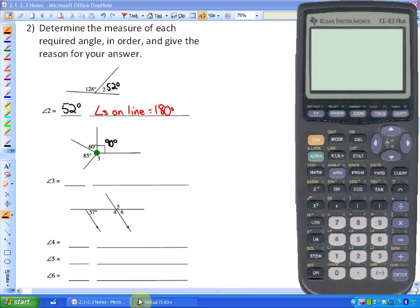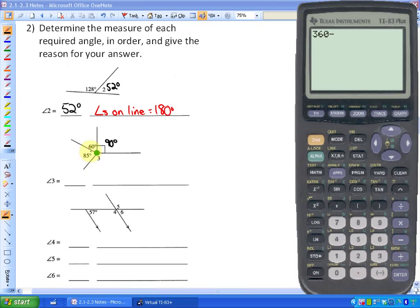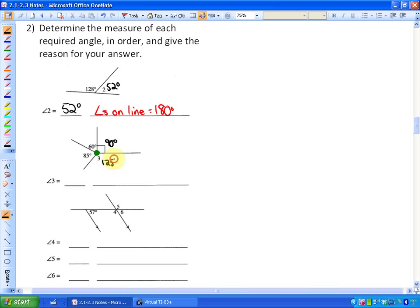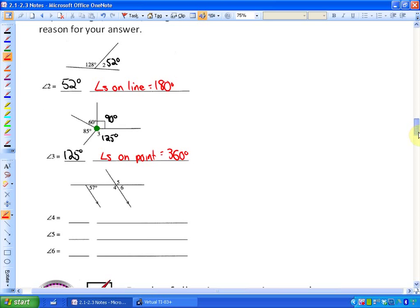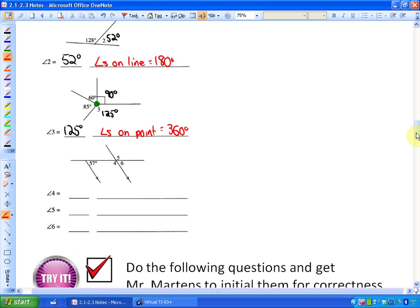All the angles around a point add up to 360. So if I take 360 and subtract all the given angles — the 60, the 90, and the 85 — the remaining angle is angle 3, which is 125 degrees. The reason for that, as per the red definitions, is that angles on a point equal 360 degrees.